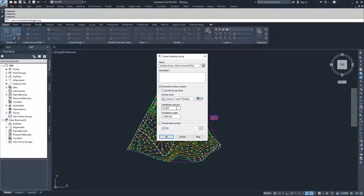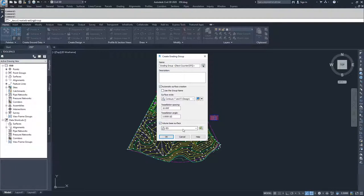I'm going to leave both as 10 and 3. You can create a volume base surface based off your grading group. I'm going to check yes for that and make my base surface the EG surface, because all the work we're going to perform will be based against our EG surface.